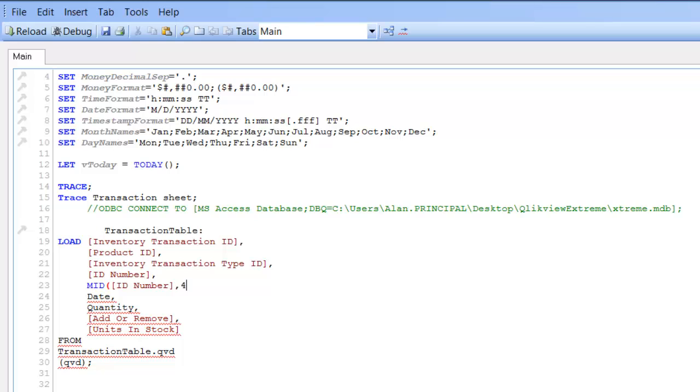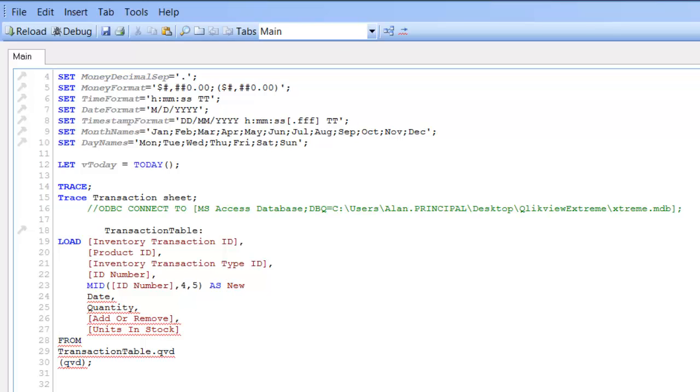Then we're looking for the five characters after the first four, and we're going to say as new ID number.